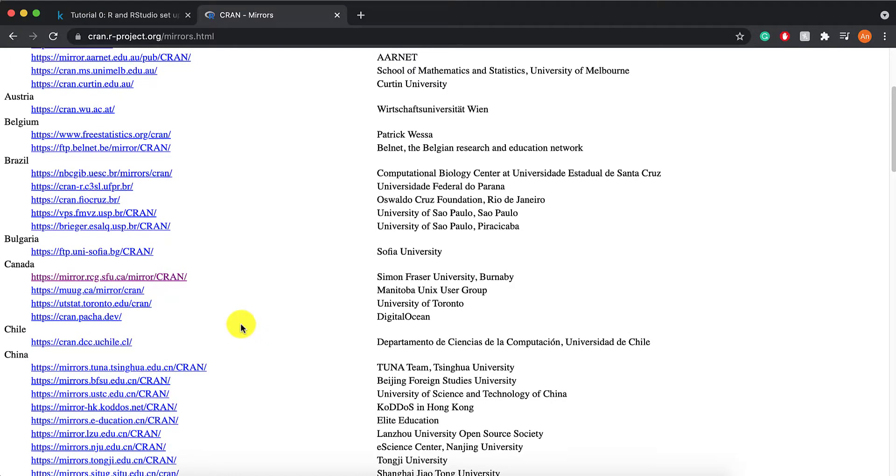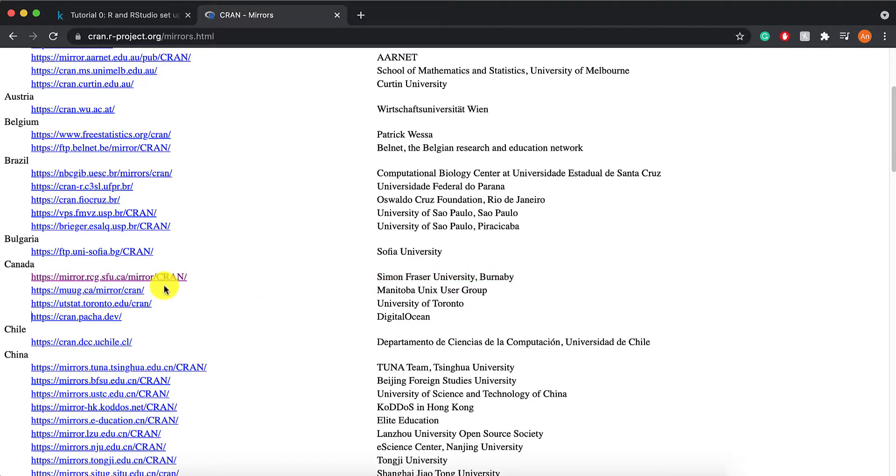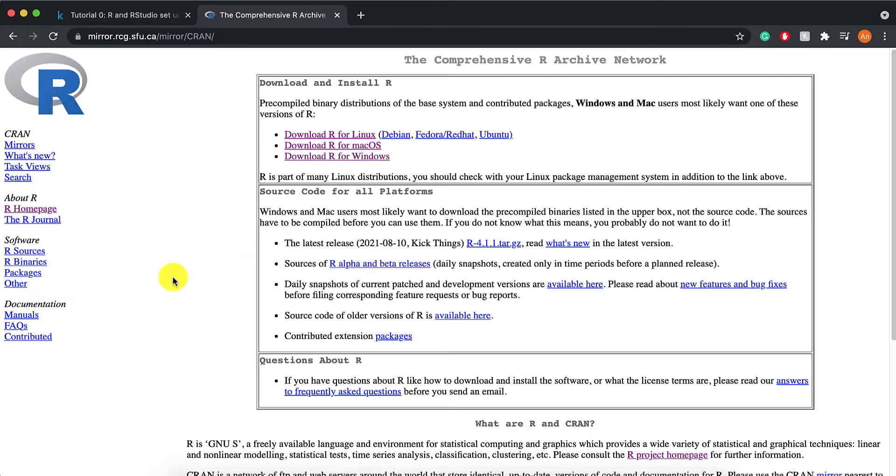So let's say we are in UBC right now. That would mean SFU-Burnaby would be the closest to us geographically, so then we would click on that link.